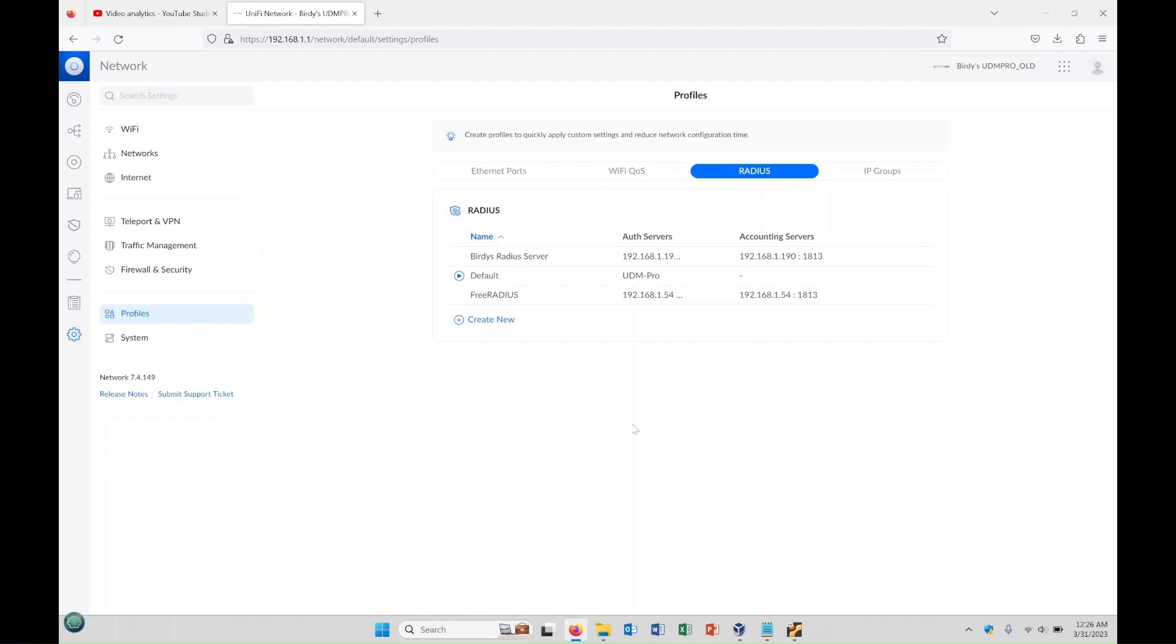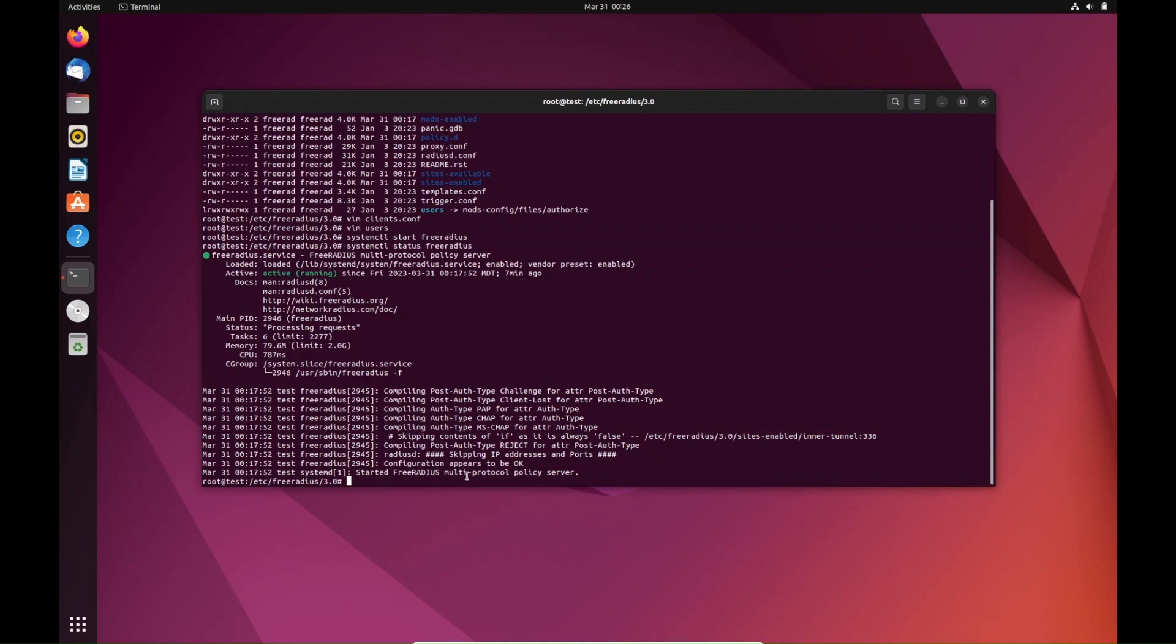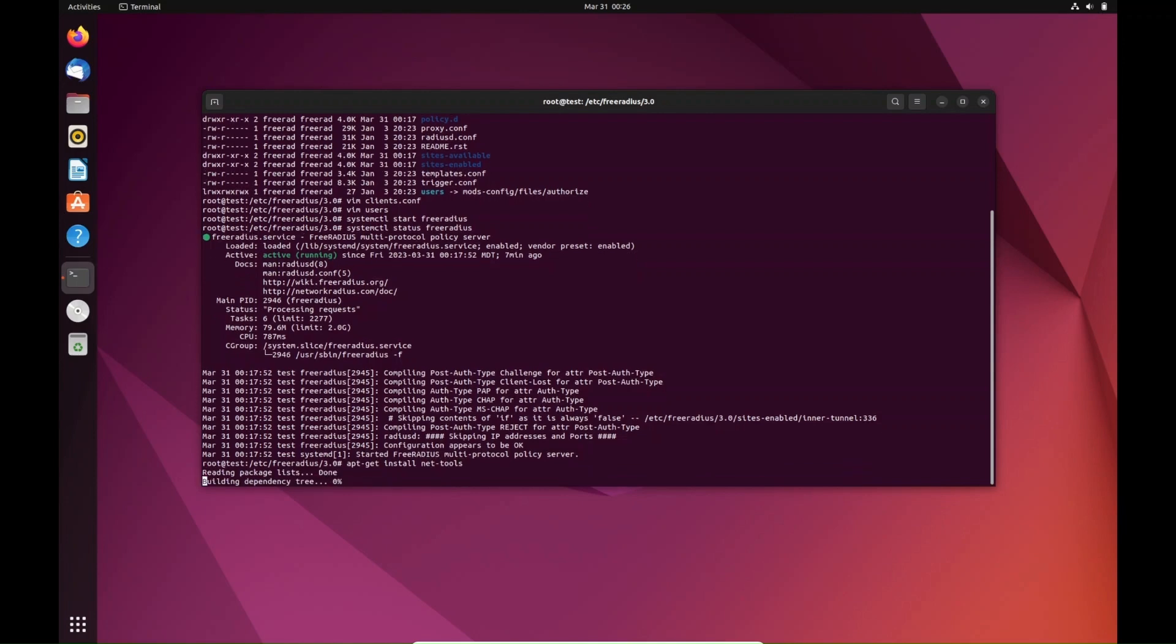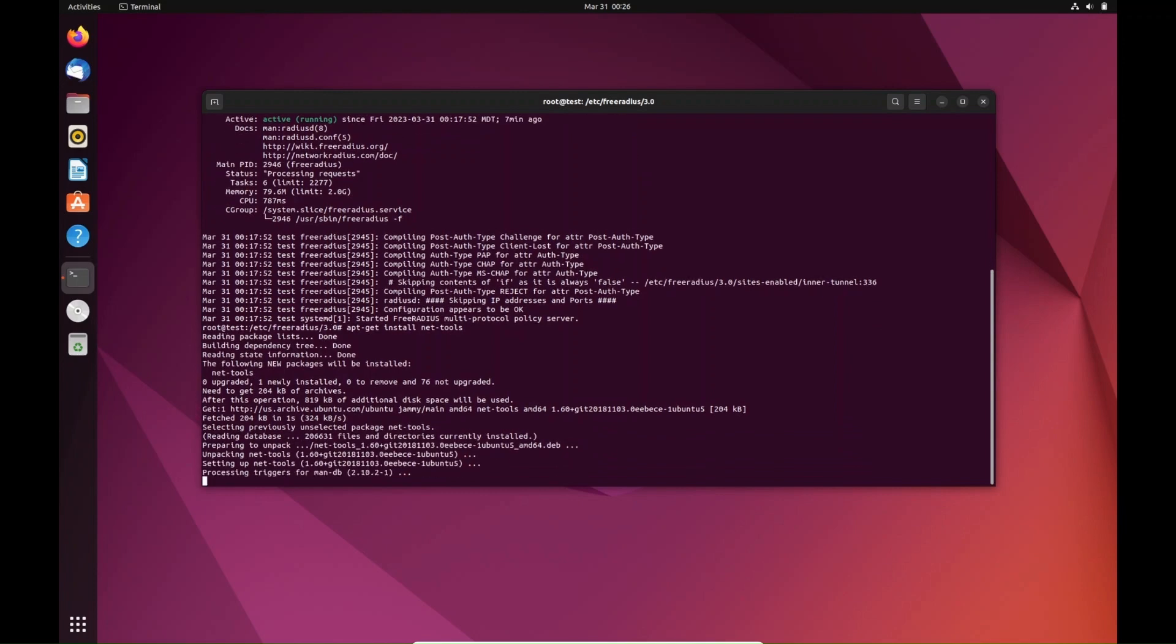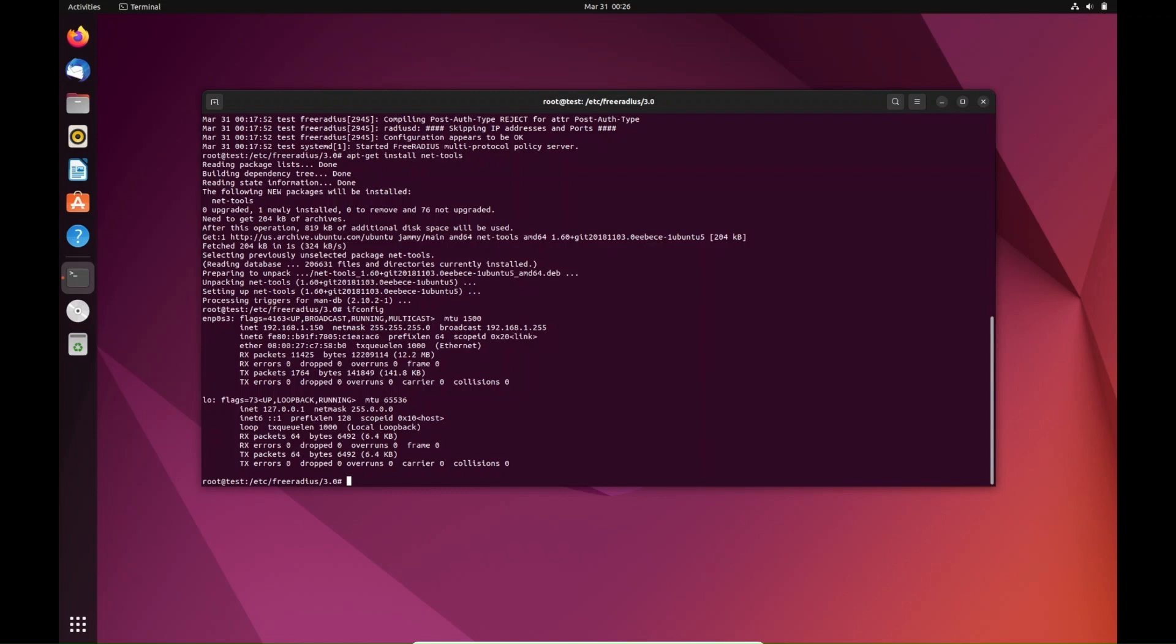Anyways, we're going to go into FreeRADIUS, but I just remembered the first thing we need to check is my IP address on this virtual machine. I'm going to install net-tools because I like that, just real fast. I'd rather use that than ip addr show. So let's get the IP of this virtual machine. Type ifconfig, and this is our IP address for this VM and we need to use that in UniFi to set up the RADIUS profile.